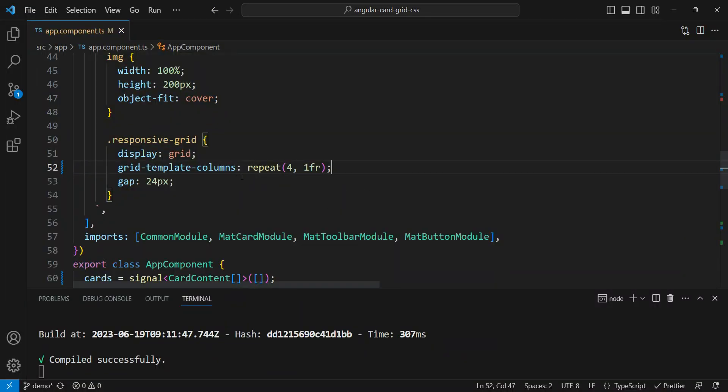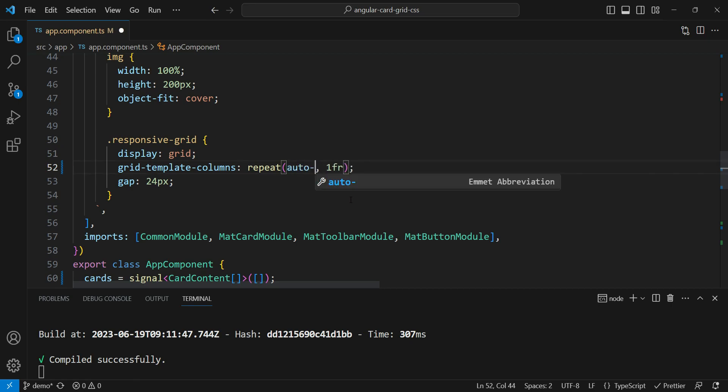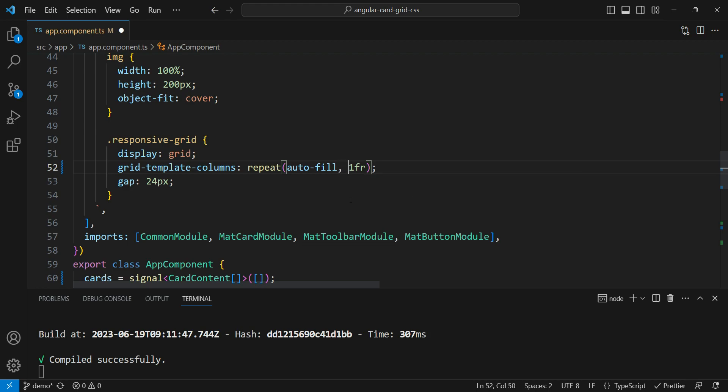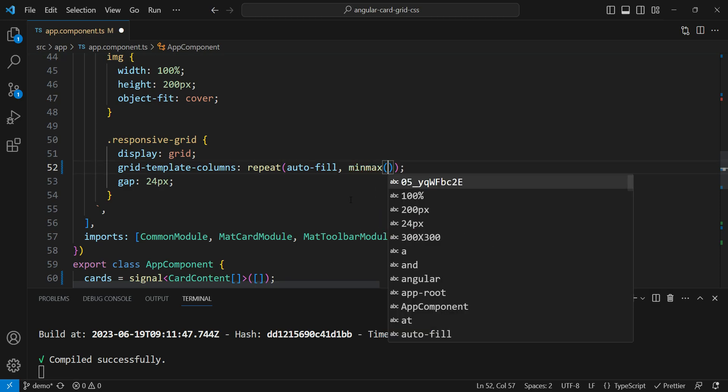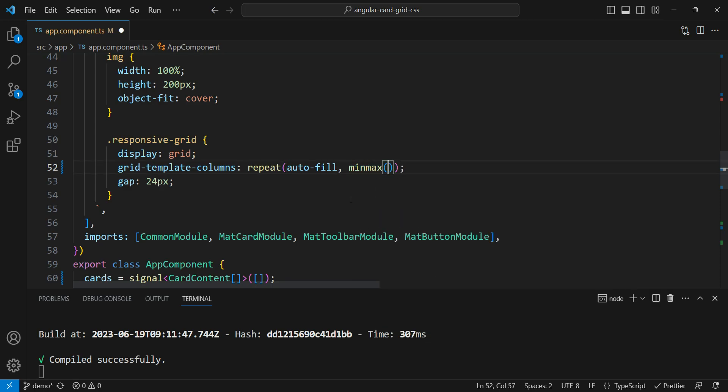Now to do that, what we do is we are going to use a magic CSS syntax and we're going to change things over here. So instead of the columns being four, we are going to make it autofill. This means that it's going to automatically find out how many columns it needs. And how is it going to find it out? Well, we can give a minmax function here, which will be a range of values. Now the maximum of this will be one fr, which means it would fit the whole area equally. But what will be the minimum?